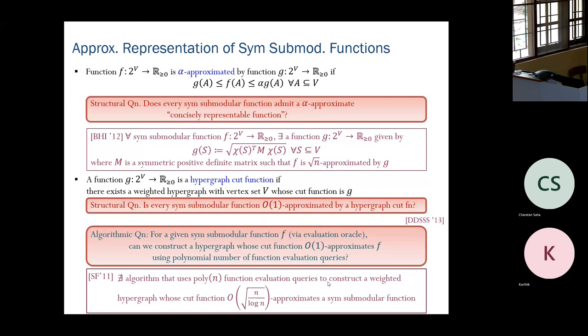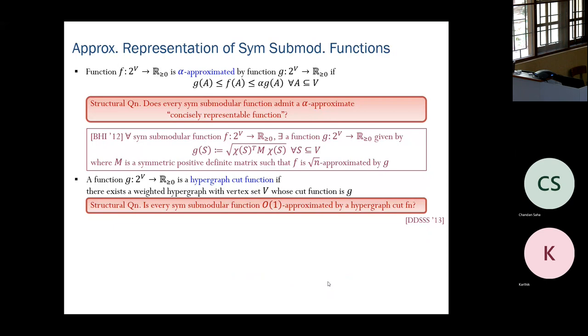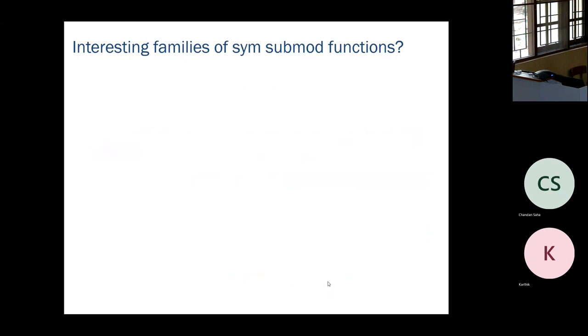So the algorithmic question has a negative answer, but that doesn't mean the structural question is no. The structural question has no constraint on the number of evaluation queries, whereas the algorithmic question requires only polynomially many. Let me now discuss interesting families of symmetric submodular functions before presenting our results.